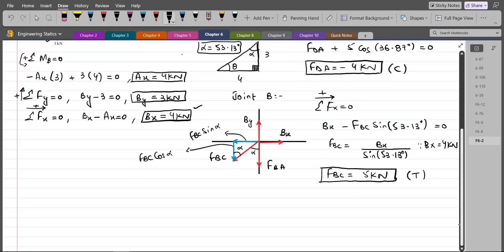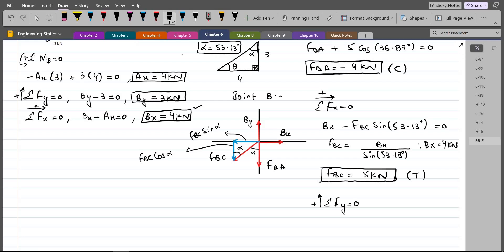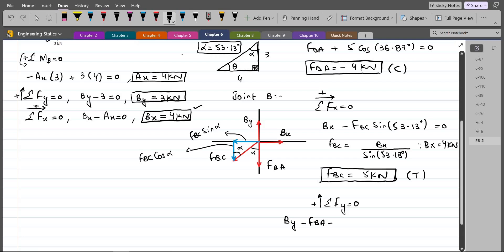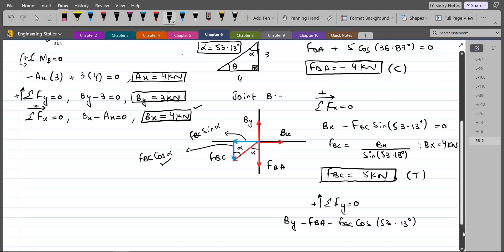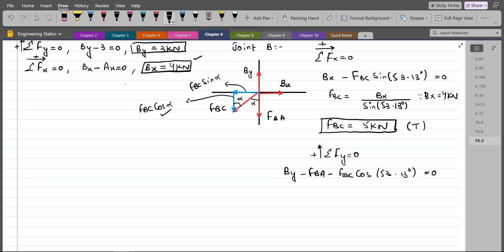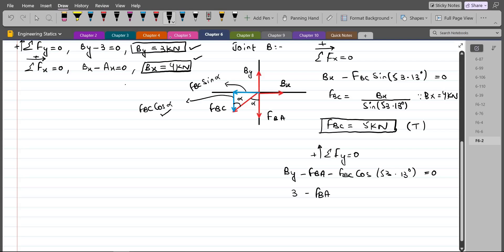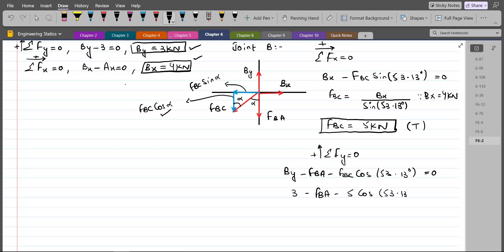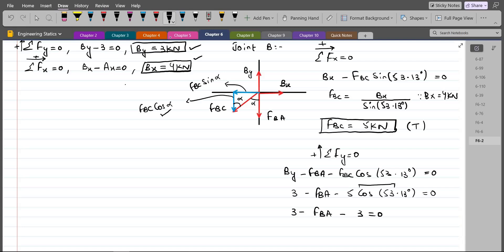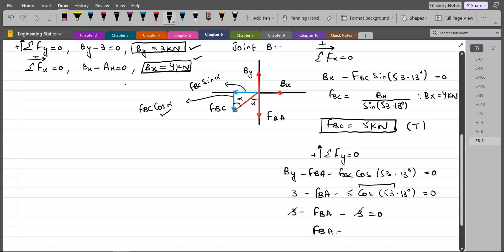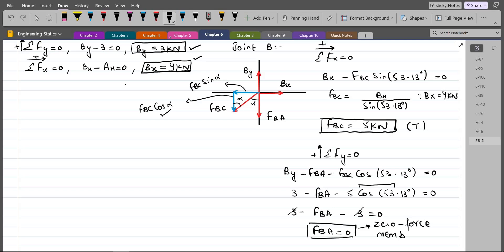For FBA, applying summation of forces in the y-direction equals zero, considering up as positive: BY minus FBA minus FBC cos(53.13°) equals zero. Substituting: 3 minus FBA minus 5 cos(53.13°) equals zero. Since 5 cos(53.13°) equals 3, we get 3 minus FBA minus 3 equals zero, so FBA equals zero. FBA is a zero-force member — neither in tension nor in compression.